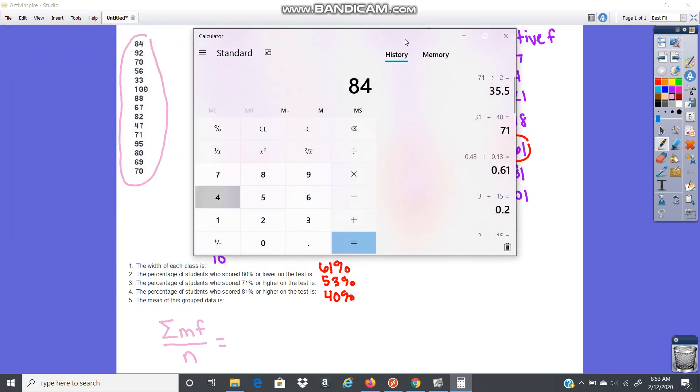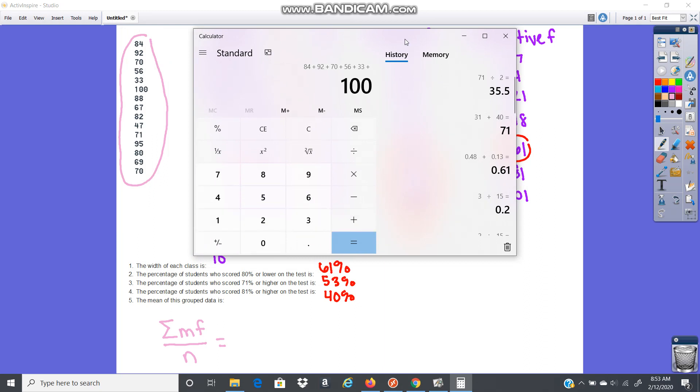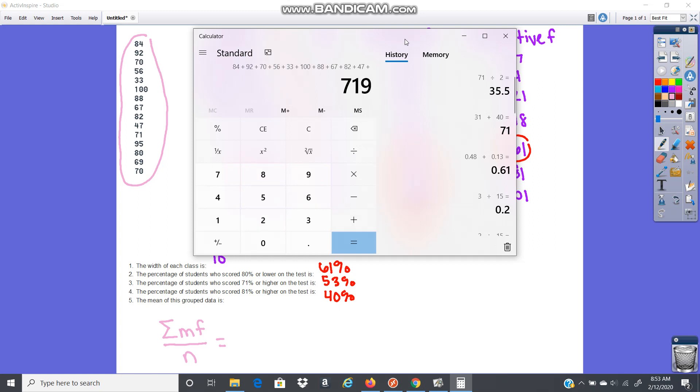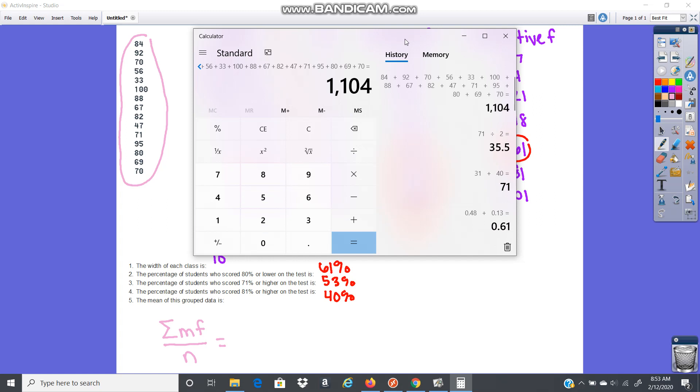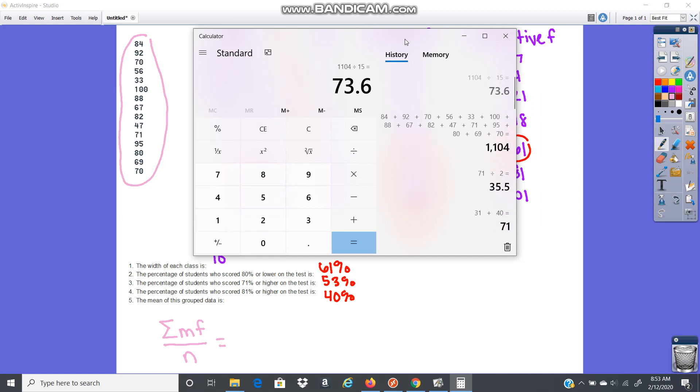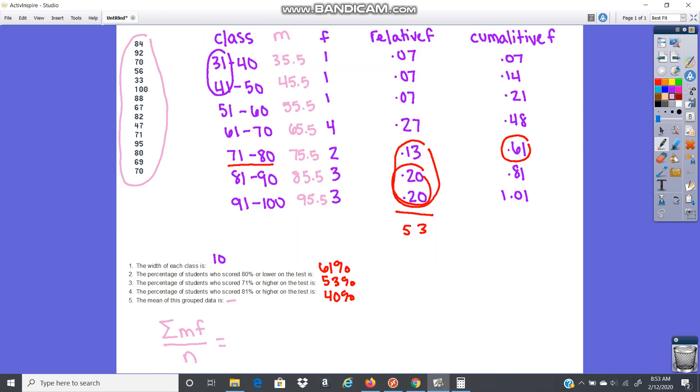We've got, let's see, 1,104. So 1,104 divided by 15. So 73.6 is the mean. And that should be everything you need to do for the questions.